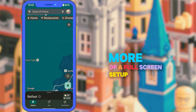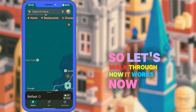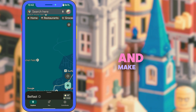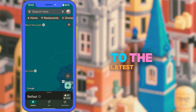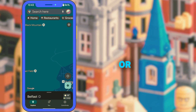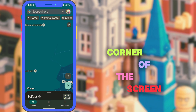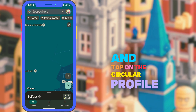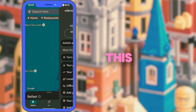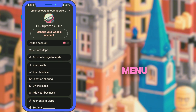Let's walk through how it works now. Open Google Maps and make sure your app is updated to the latest version on Android or iOS. Then look in the top right corner of the screen and tap on the circular profile photo. This opens the new full screen account menu.